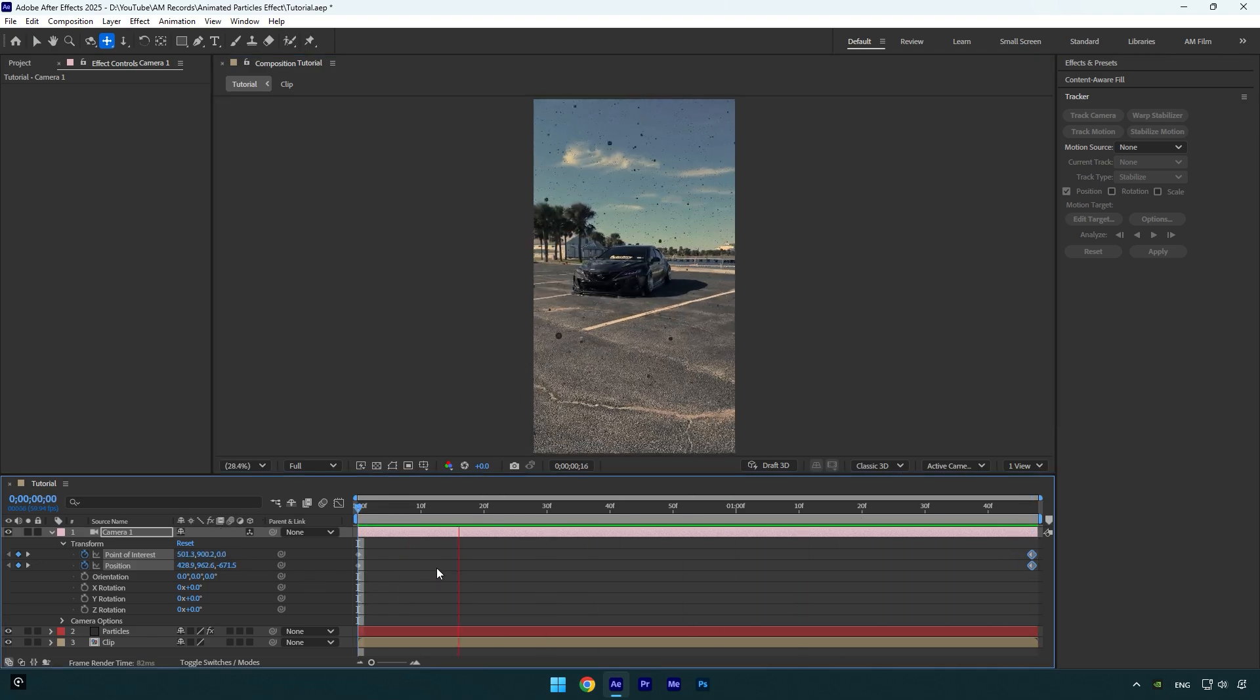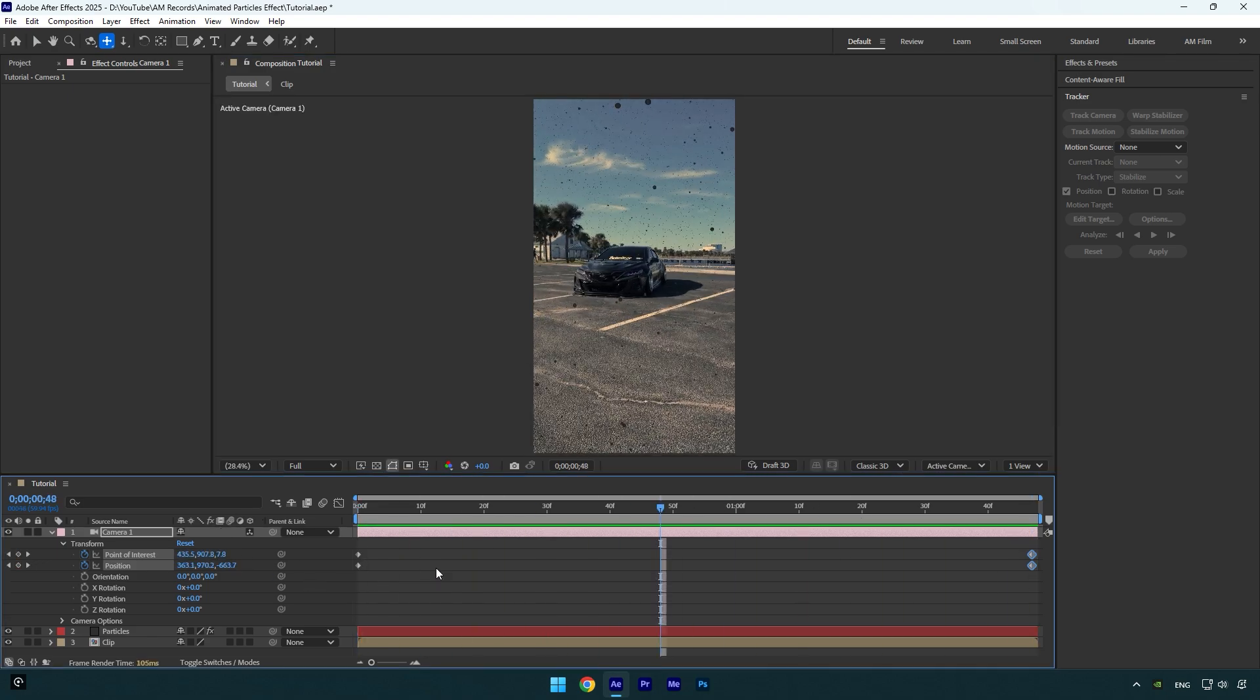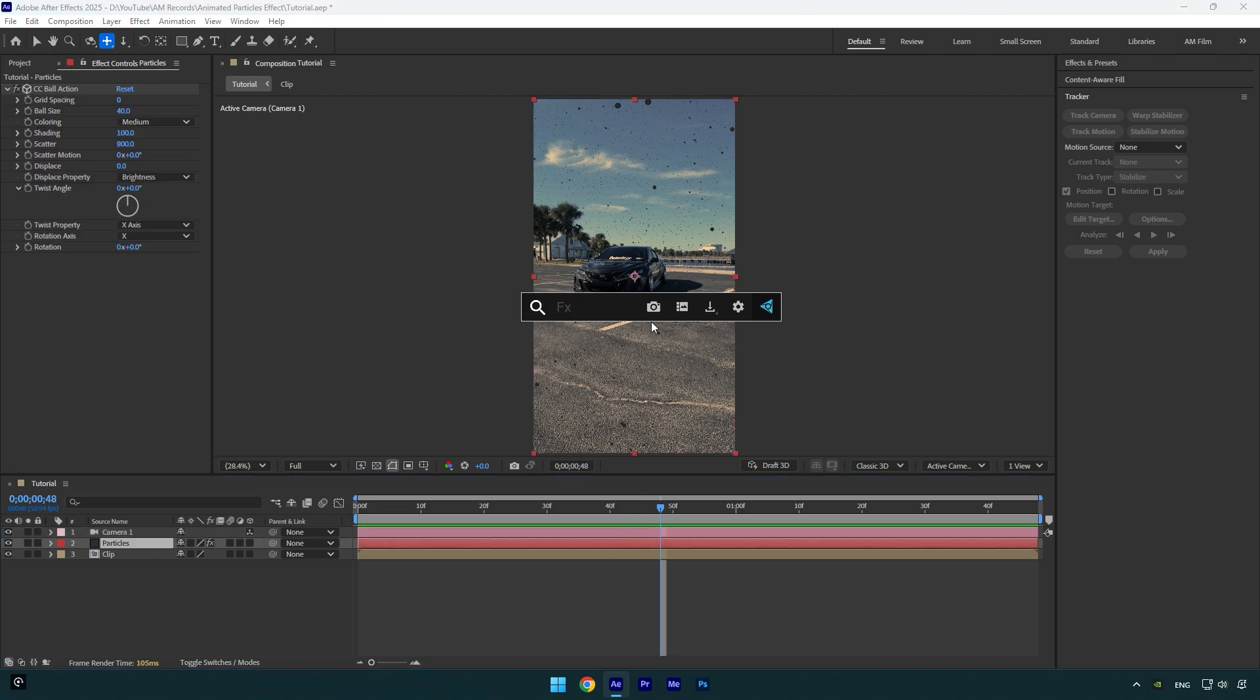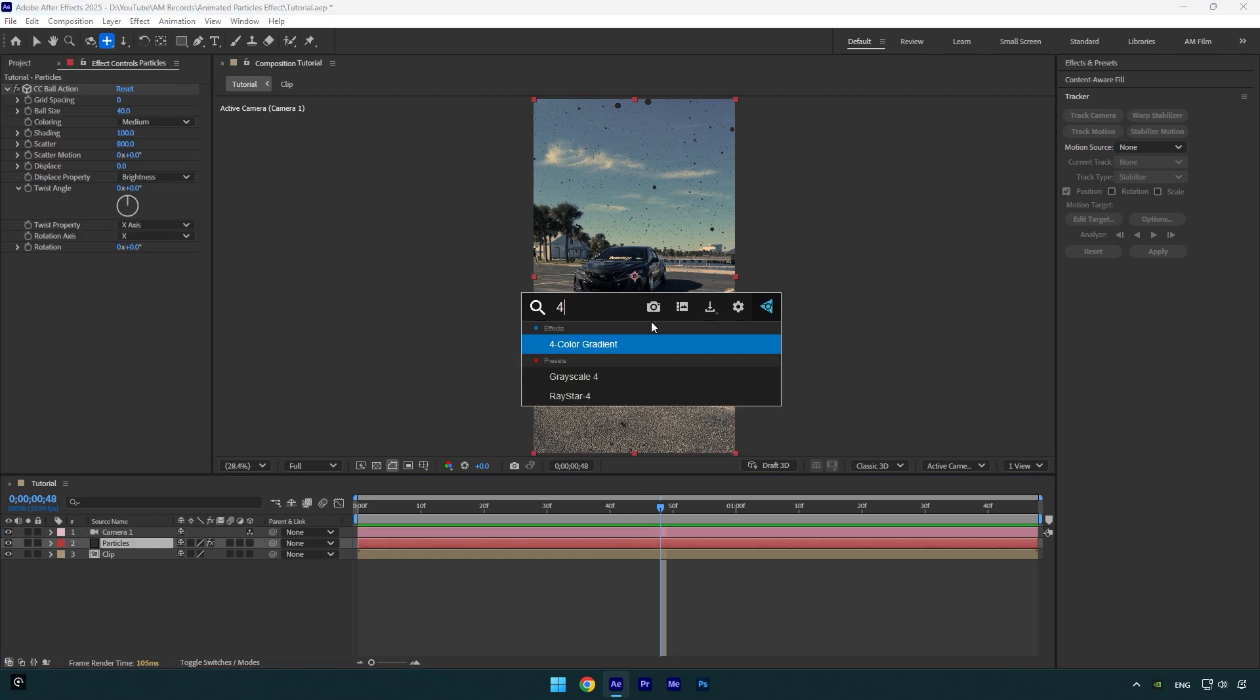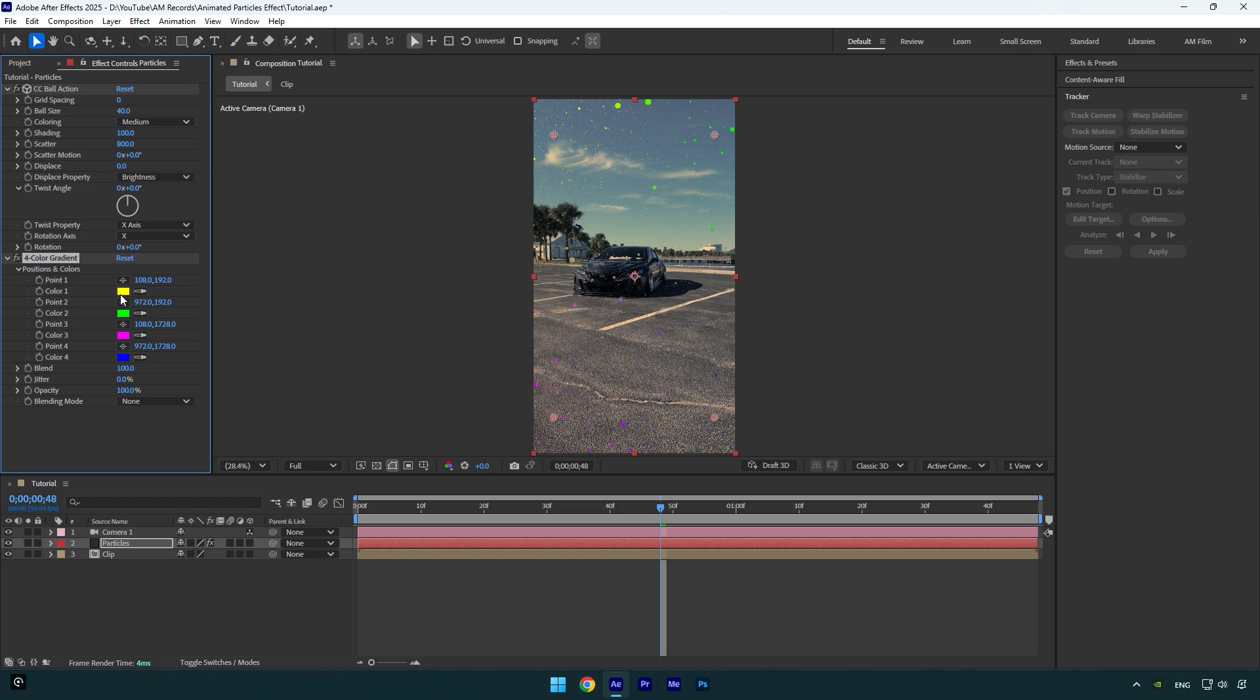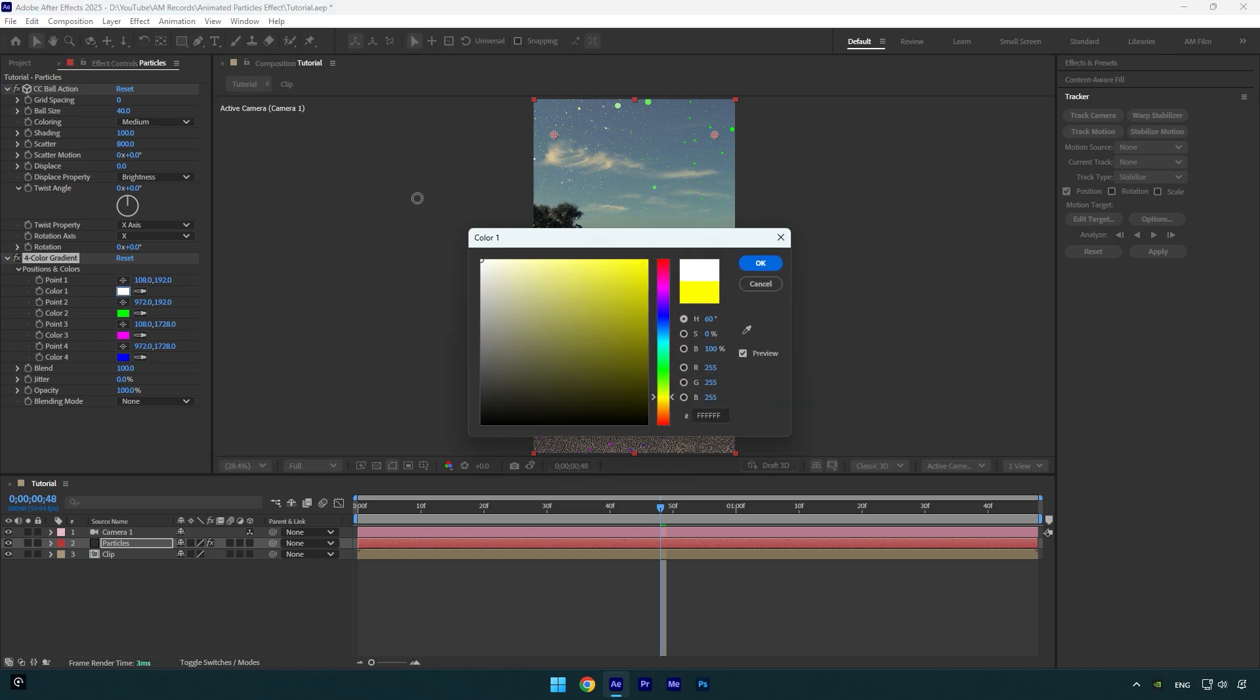As you see, particles are animated and they look really cool. A few more adjustments and we are ready to go. Select particles layer and then add Four Color Gradient effect on it. I will change all colors to white.